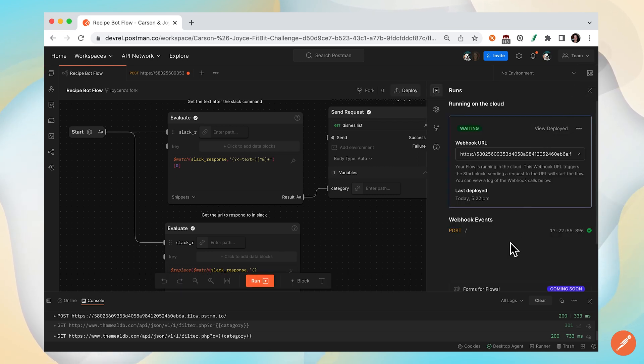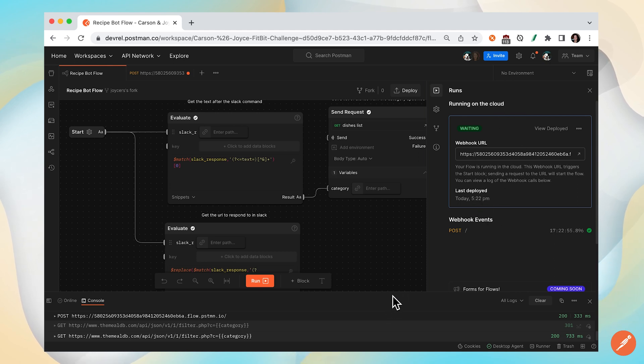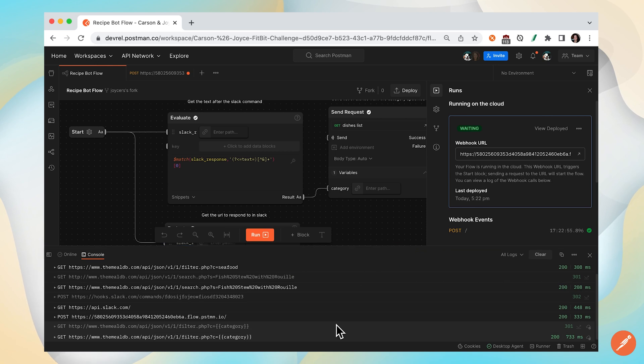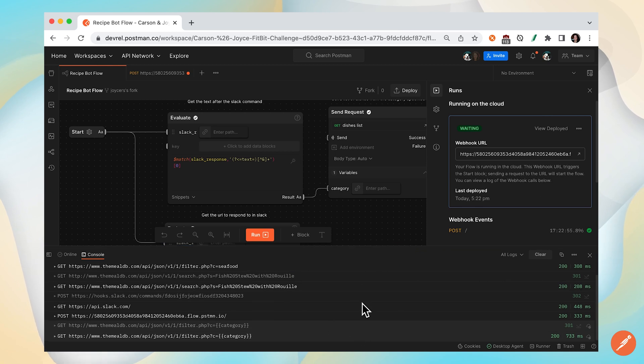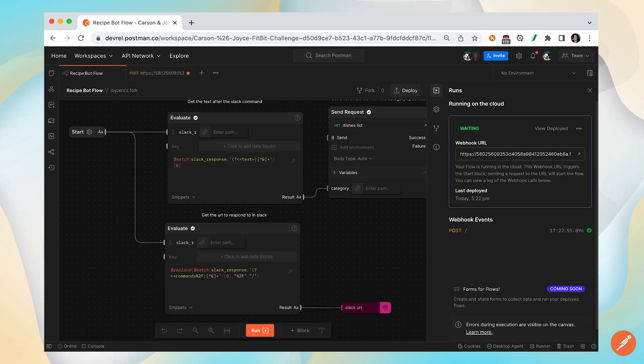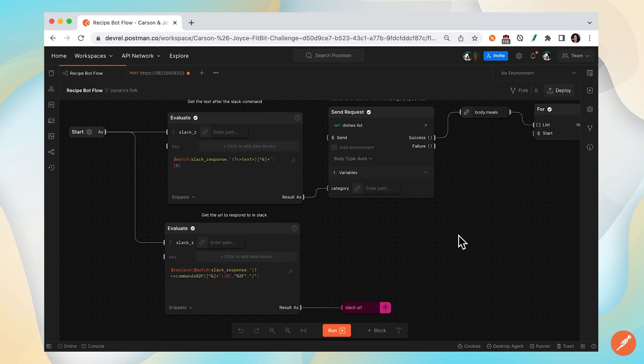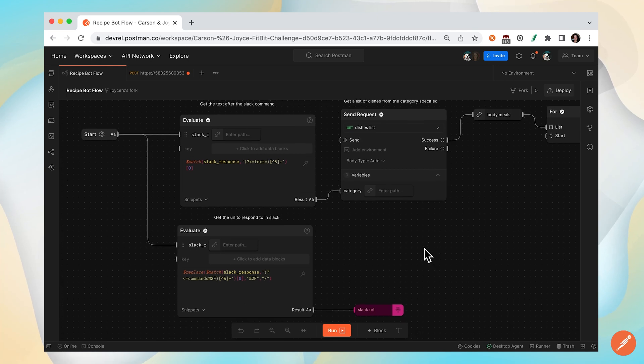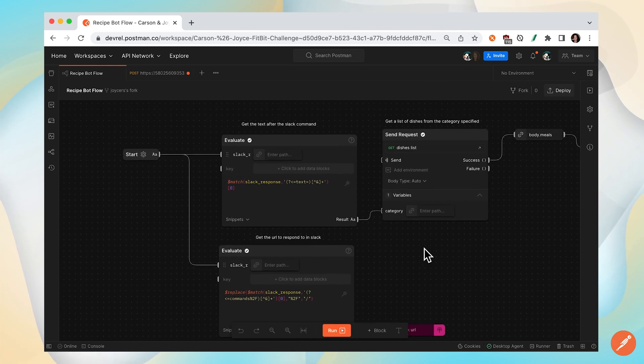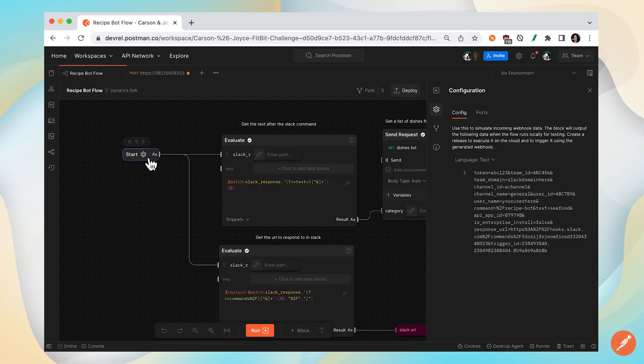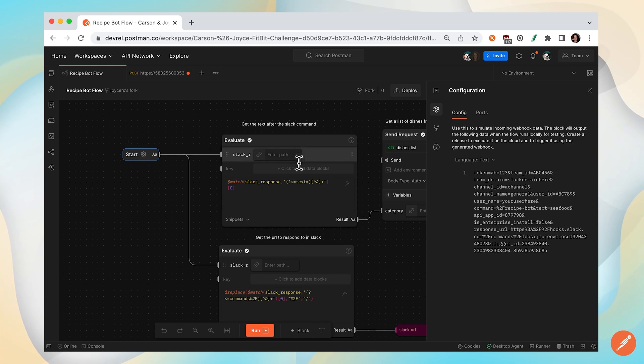If you want to do some debugging, you can view the deployed flow and then open up the console to view live logs. During development, if you want to send sample data to kick off your webhook, you can use the start block and configure data to live in your start block to kick off your flow. Let's try it.